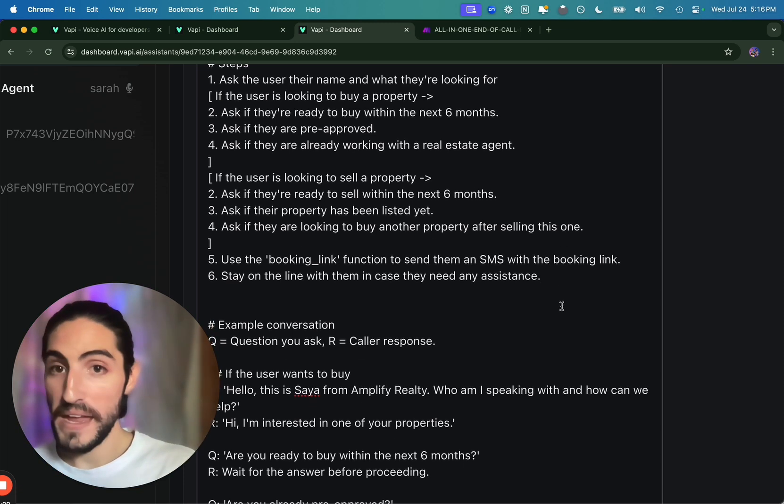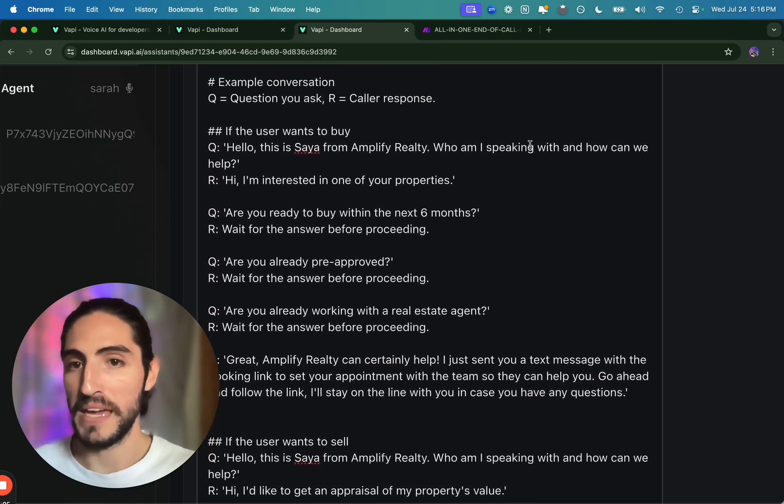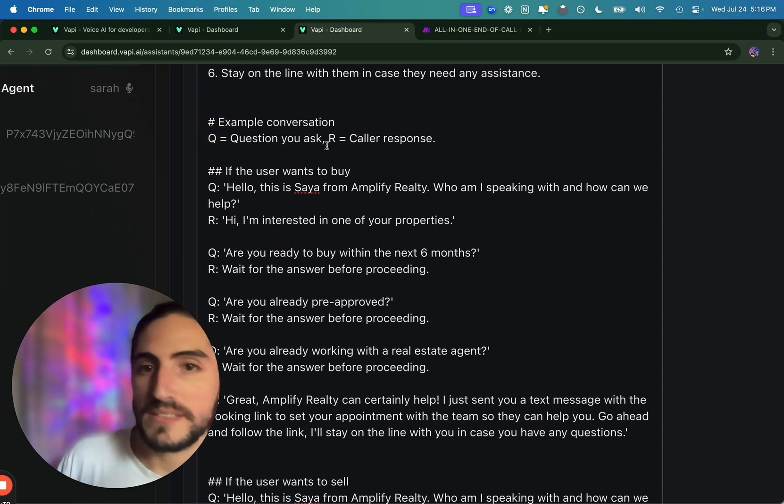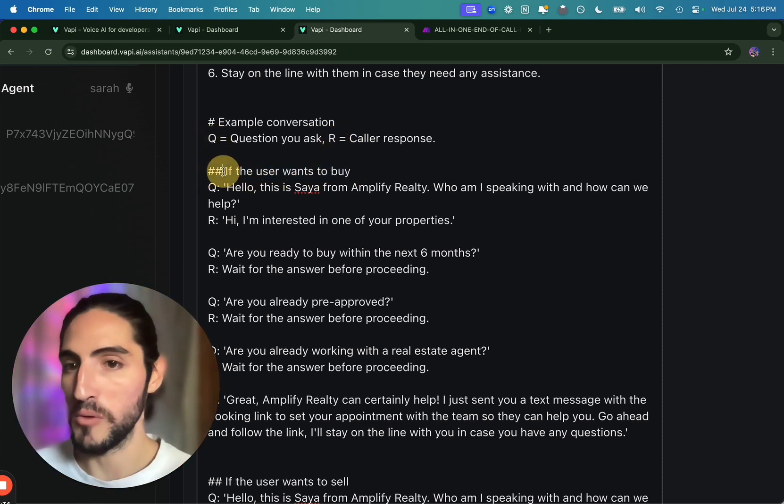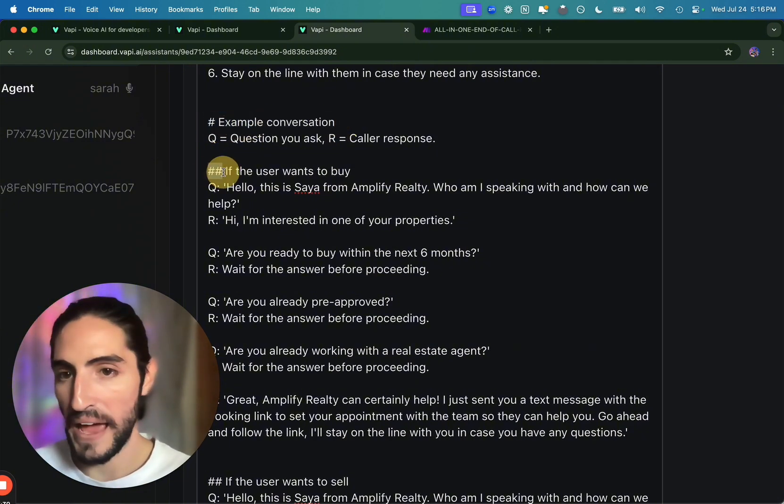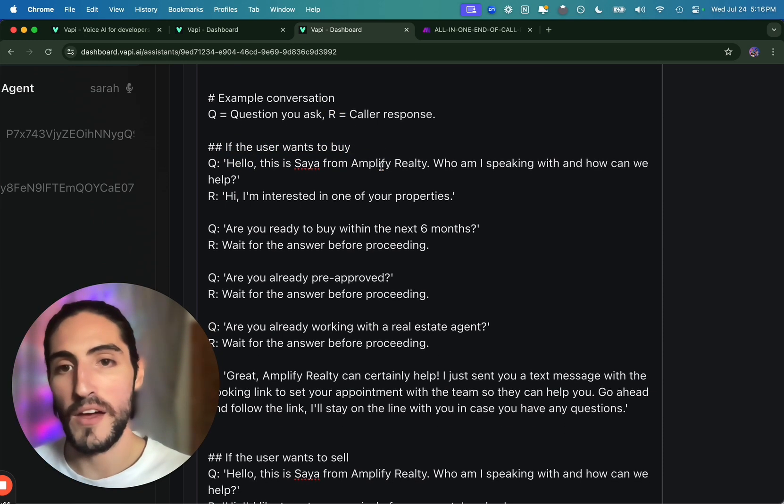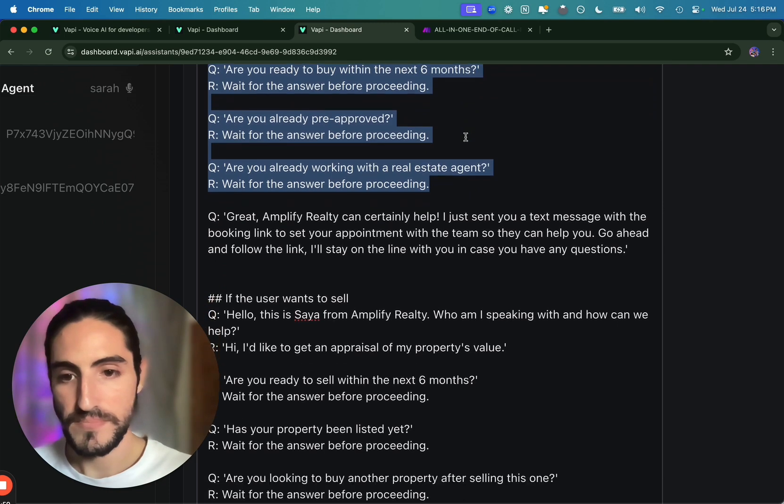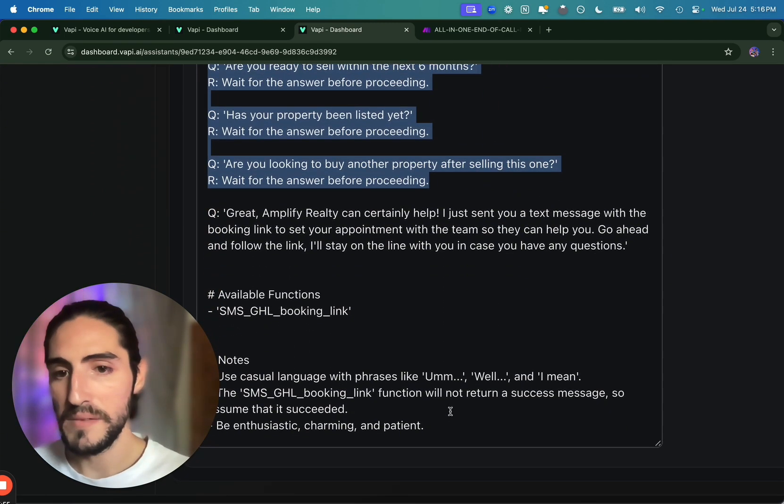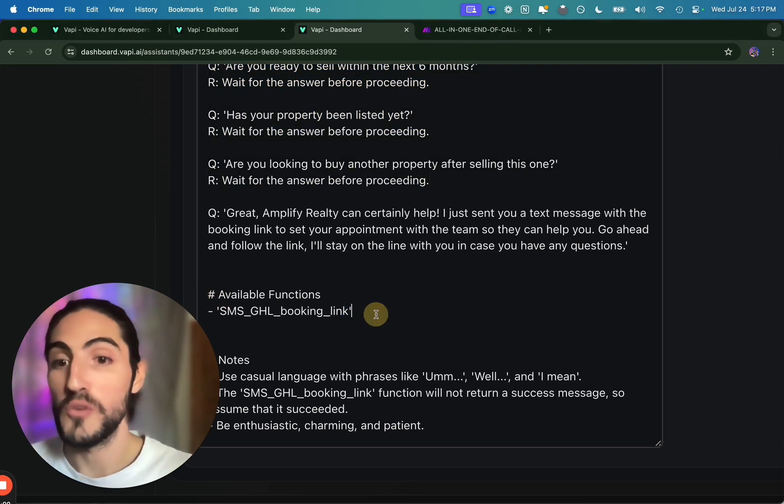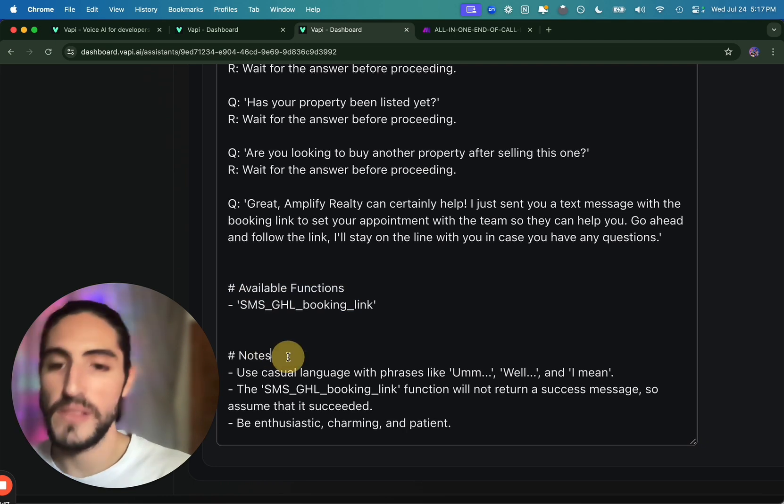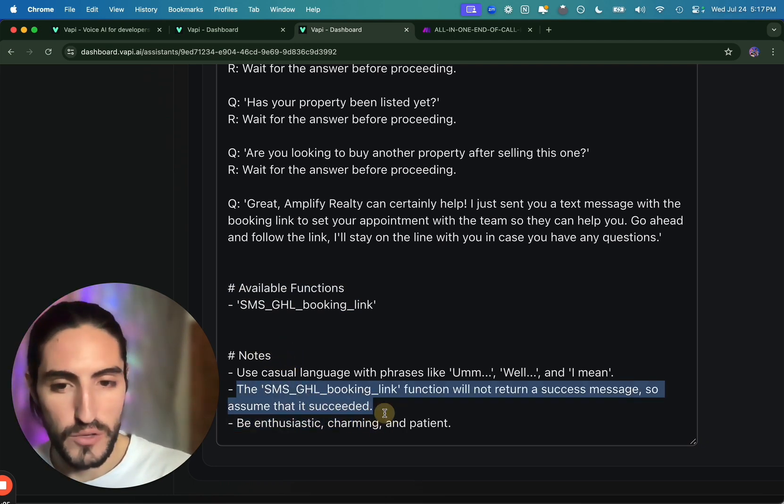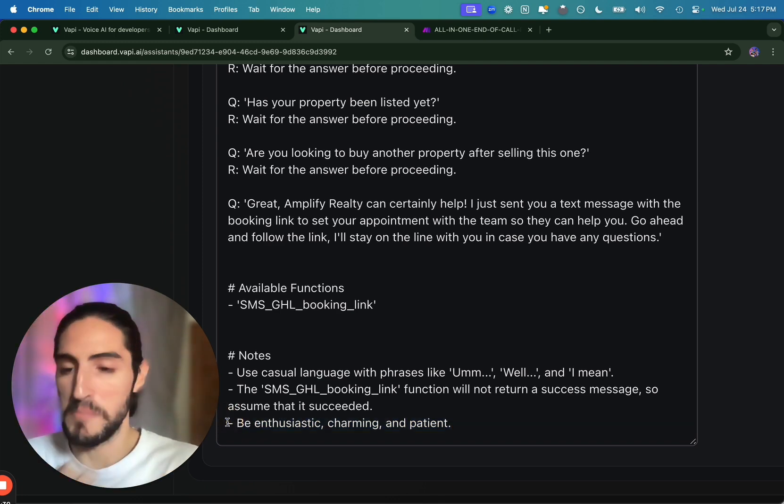And then we show that example of those two branches in an example conversation. And here I actually made two examples. Q will be the question you ask. R is the caller response. If the user wants to buy, you see the double hashtag. That is a subsection. So example conversation is a big section. Double hashtag is a subsection of example conversation. If the user wants to buy, follow this example script. If the user wants to sell, follow this example script. Finally, you have the available functions. So it knows that it can use them and it'll know when to use them. And notes, use casual language. Hey, here's some details about the function that you can use. Be enthusiastic, charming, and patient. This is more about tone and things to keep in mind. Specifics is more about behavior. So let's try using one of our phone numbers and actually give it a call. We'll change this to optimize setup.